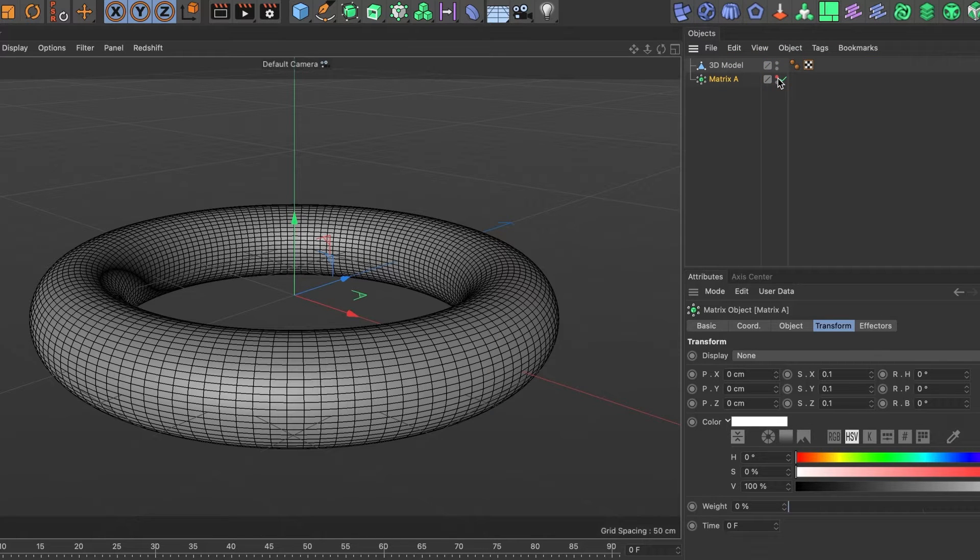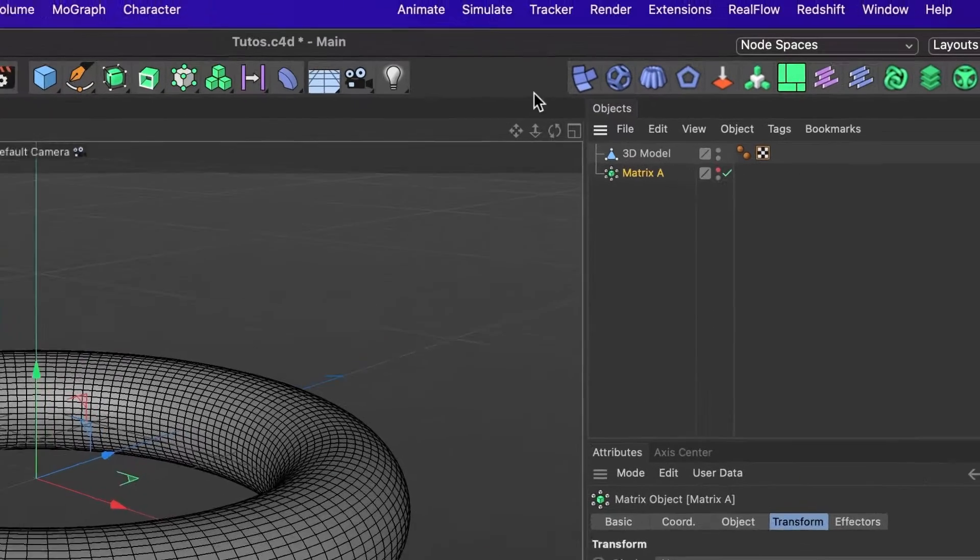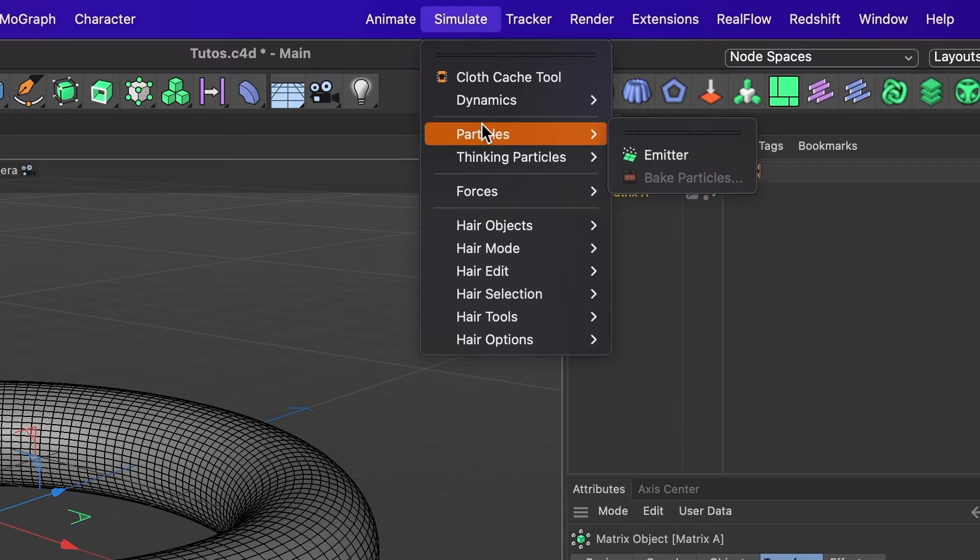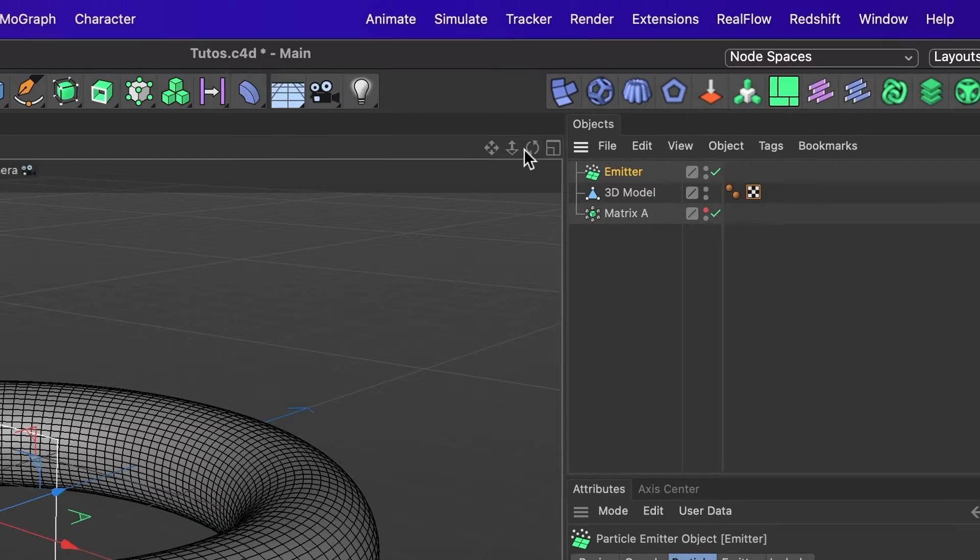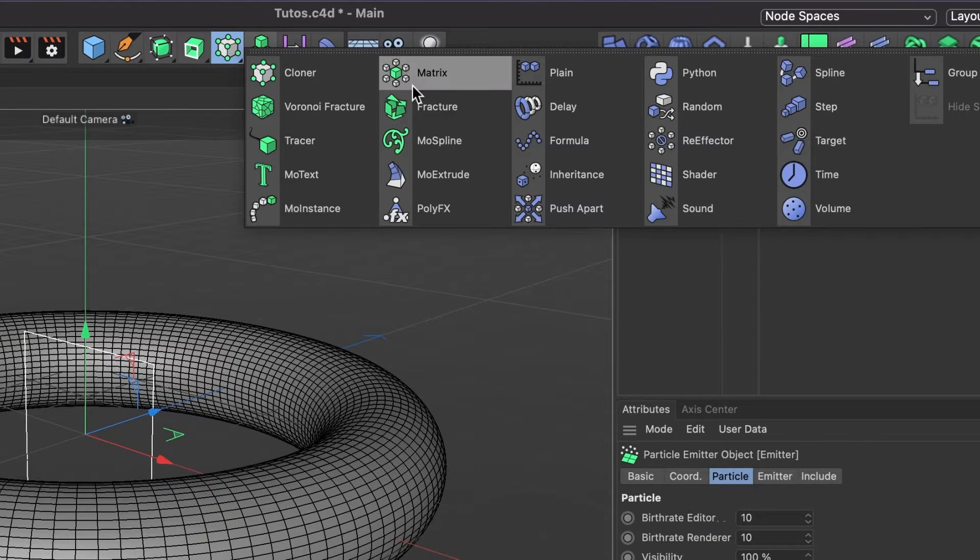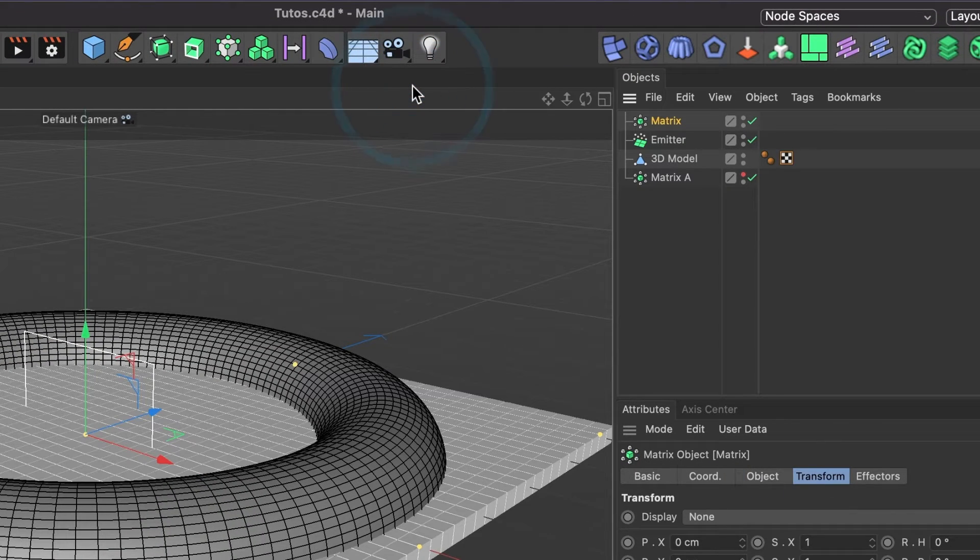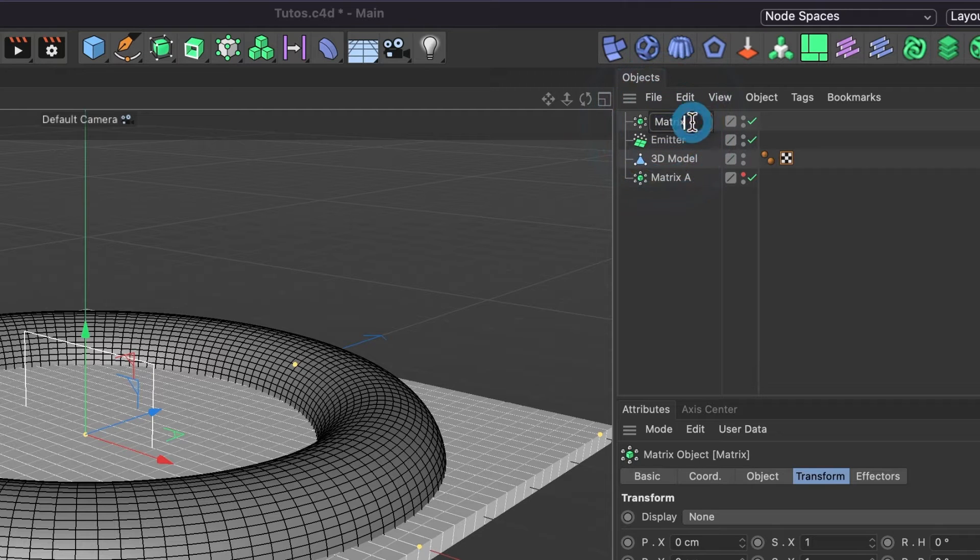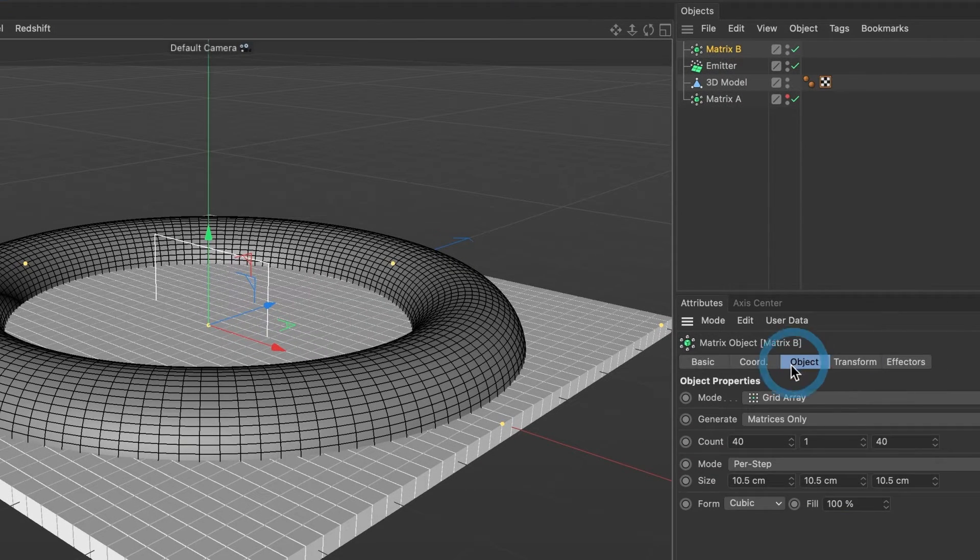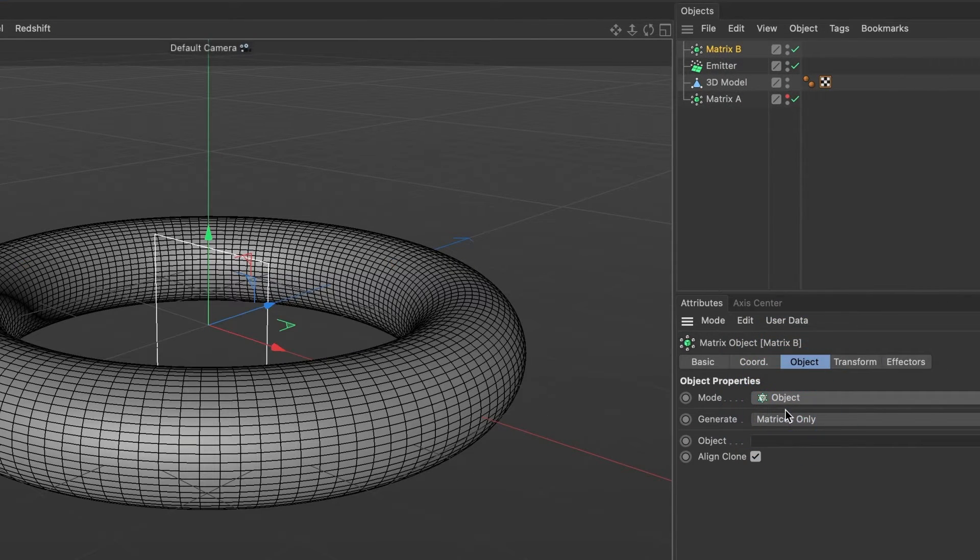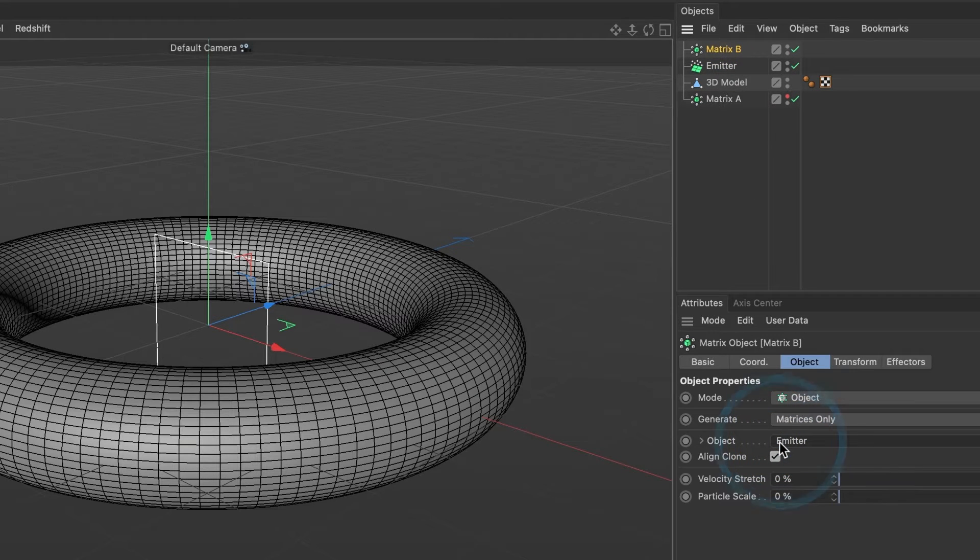Now, it's time to produce an emitter. I will navigate to simulate particles and select emitter. I will also add another matrix object. I'll name this one Matrix B. And under its object tab, I will change its mode to object. In its object section, I will drag in our emitter layer.